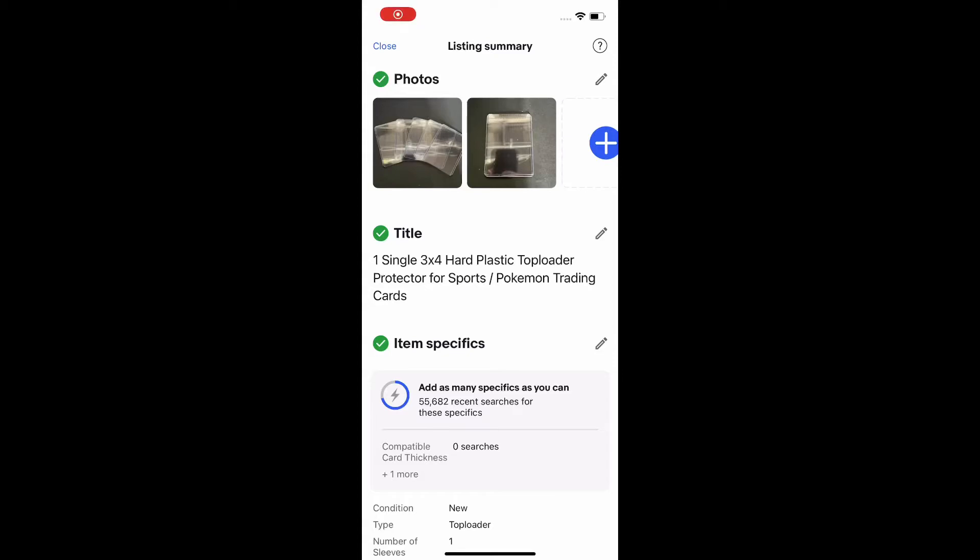What's up YouTube? Today I'm going to show you how to add multiple quantities of something to an eBay listing. Now I'm on the mobile version here but you could go on the desktop and it'll work just as good.